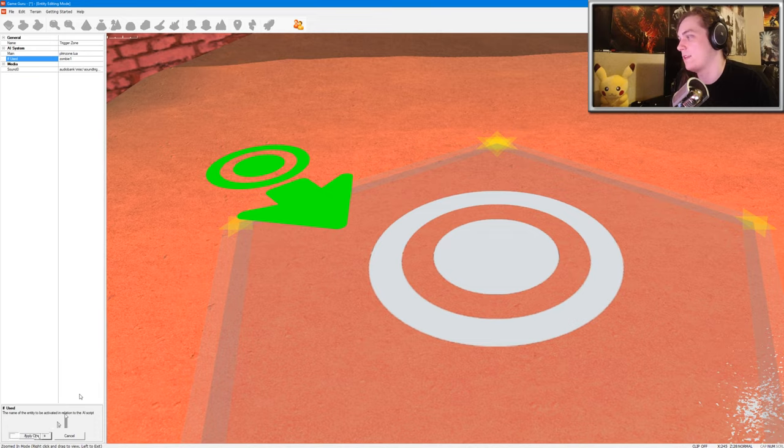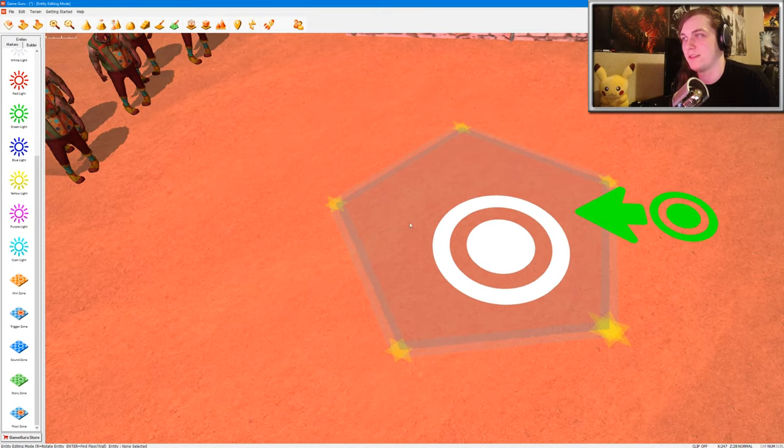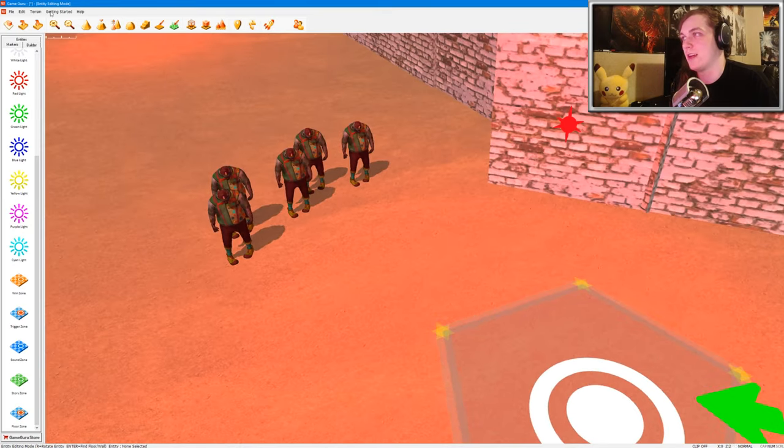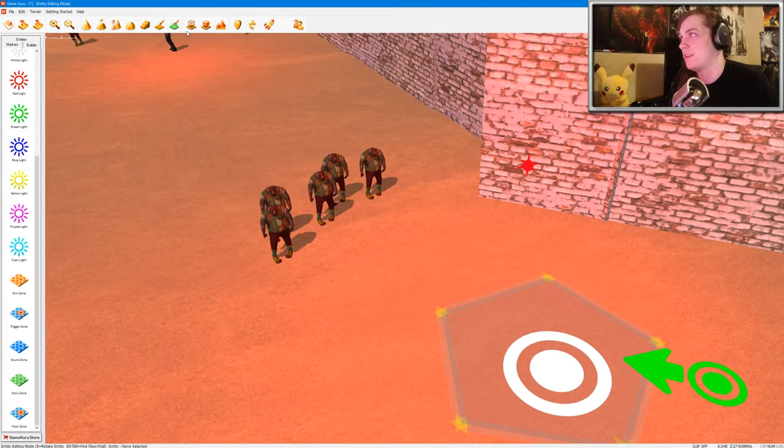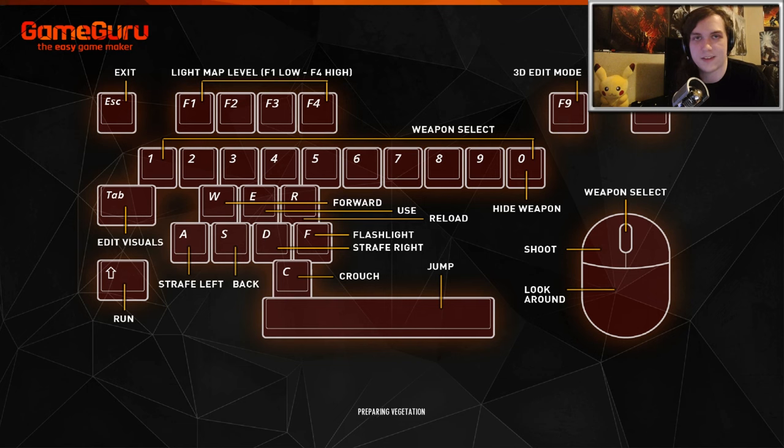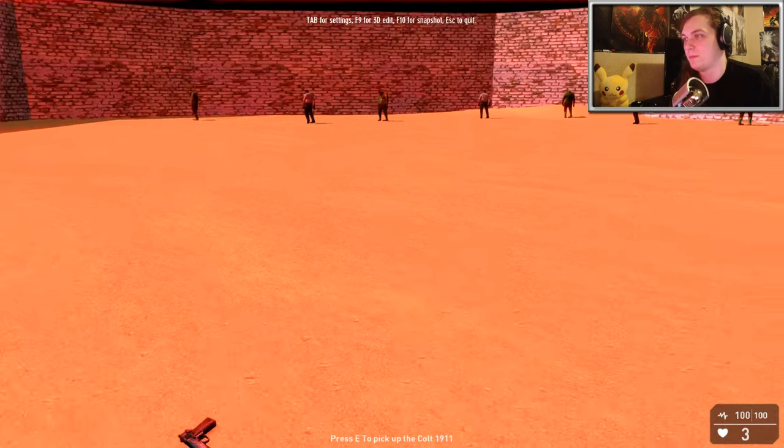So that basically means that if anything is used in the zone, then these zombies will spawn. So since I'm going to be able to pick up the weapon in this zone, it'll trigger the effect, and then the zombies will spawn. And I'm going to go ahead and demonstrate that little effect.